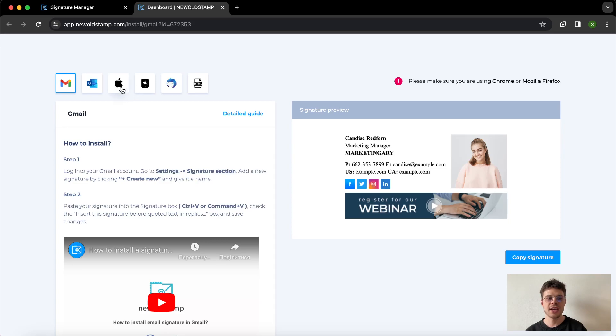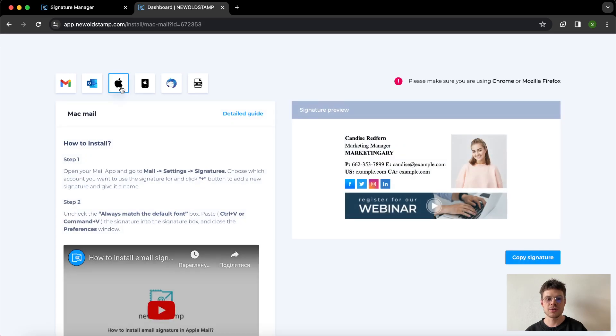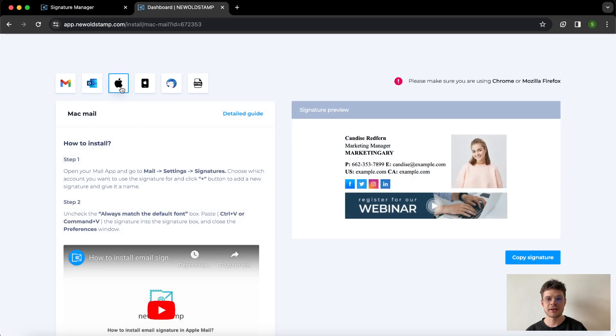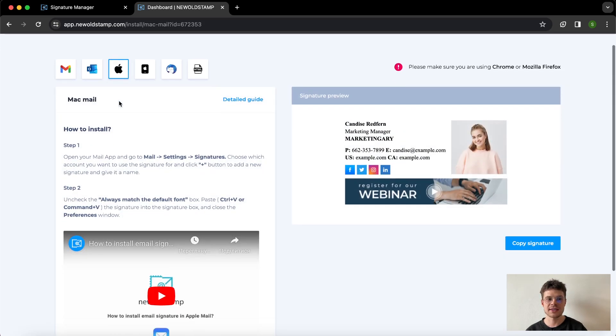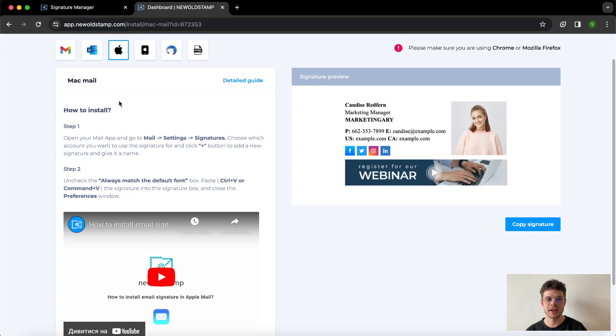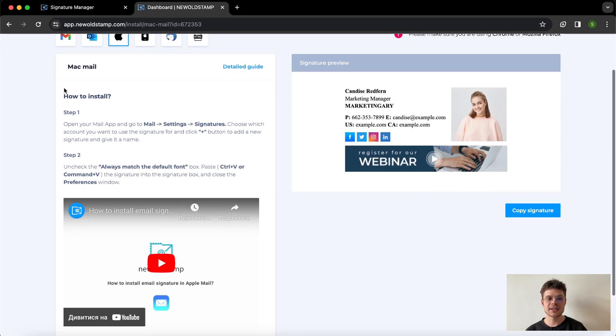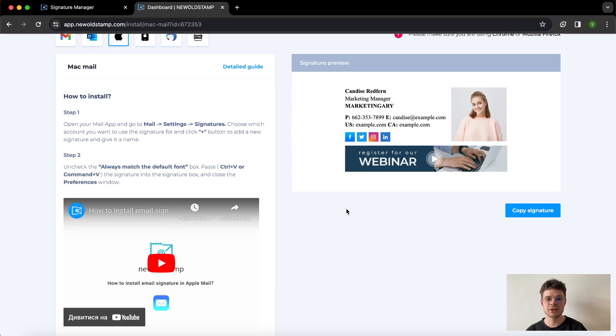On the top left we can choose the email provider that we're going to work with, and in our case that is Mac mail. Here you can see all the steps of the installation to the left and to the right the actual signature preview.